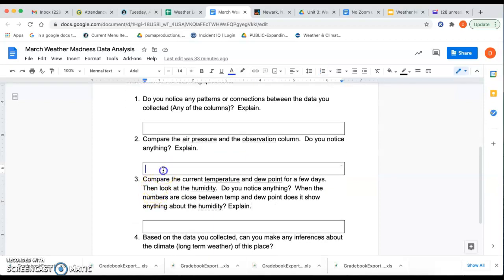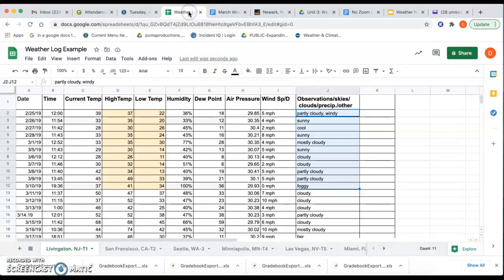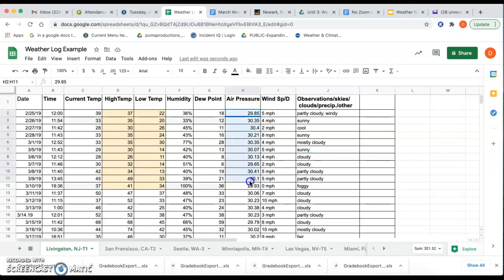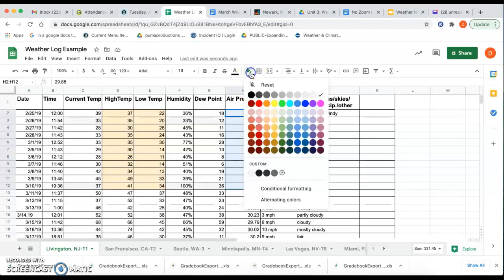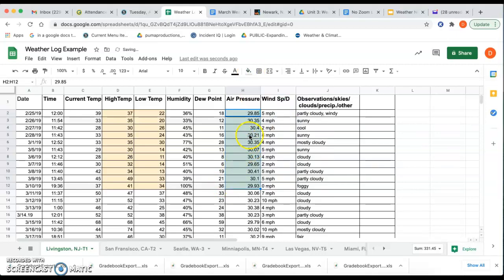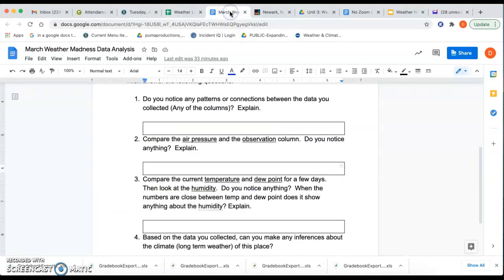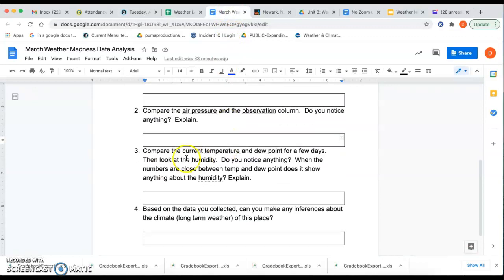The next question, I want you to compare the air pressure and the observation. So yesterday, you did some work with air pressure and what the difference between high pressure and low pressure is. So take a look at those two things. You have your air pressure column. Now, these numbers are pretty close. It's not like a huge range in a number, but is there some kind of pattern that you see here with the air pressure and what's happening in the skies, right? If the number's above 30, is it sunny? If it's below 29, is it rainy or cloudy or whatever? What do you notice? So take a look at that one for number two.